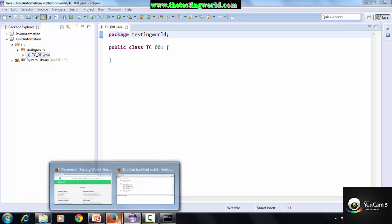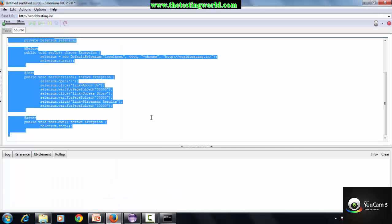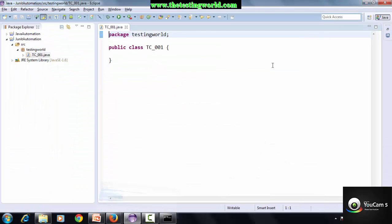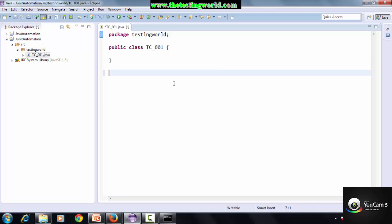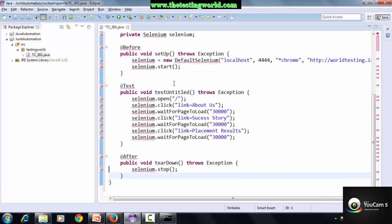Now move to Selenium IDE and copy the code which is converted into Java format. Copy this code and paste it below the code which is generated while creating the class.